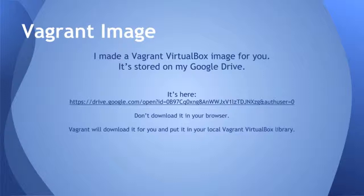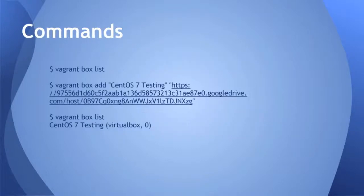You don't want to download it in your browser. It's a large file. Vagrant will download it for you automatically and it will store it in the library.